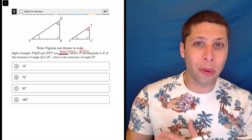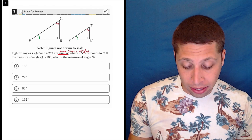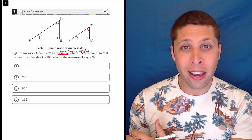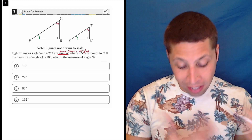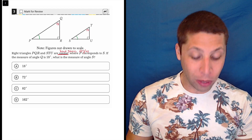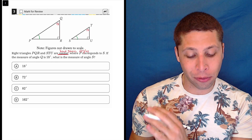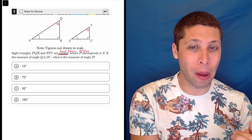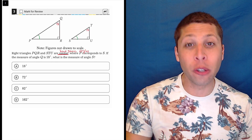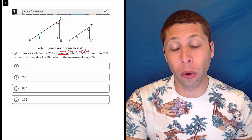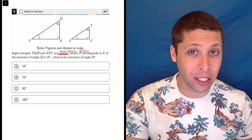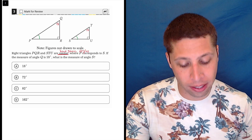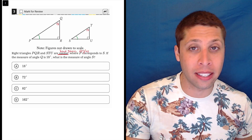There are kind of two ways to go about this. We can use the value of Q to get the value of P, which would then be the same as S, or we can use Q matching with T — since those are corresponding — and then use the rule that a triangle has 180 degrees to get the value of S.